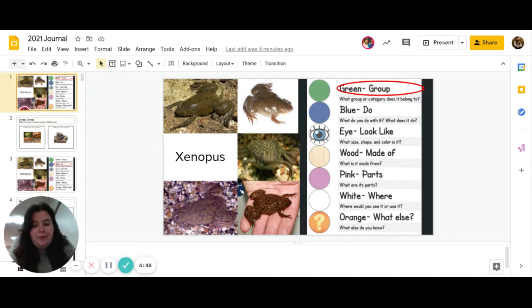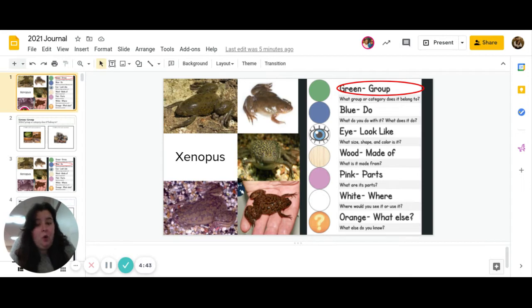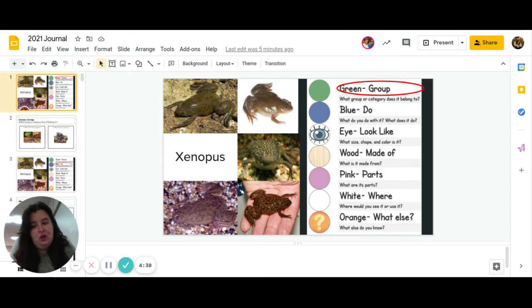So remember, for the Purple Journal, you have extra symbol support, so all the big capitalized words are core words that can be found on your devices. And I'll go ahead and pause. That way, if you have your device, you can go ahead and go get it.